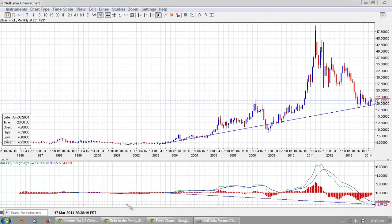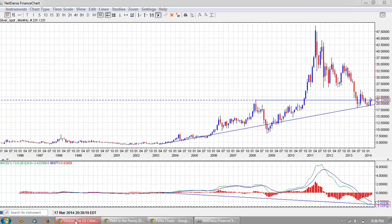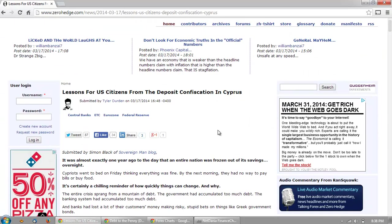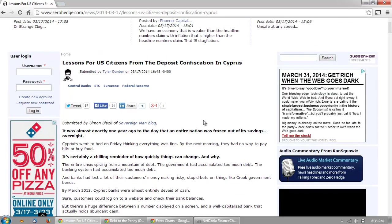I'm going to take you to debt to the penny to show you the history, but before we do that let's read this article from Simon Black on Zero Hedge. Zero Hedge has been printing a lot of Simon Black articles lately. Zero Hedge seems to have a lot of Simon Black haters, but I've always liked Simon Black — he's been saying the same things I've been saying for a long, long time. So let's read this and then get back and look at the fundamentals of the debt.